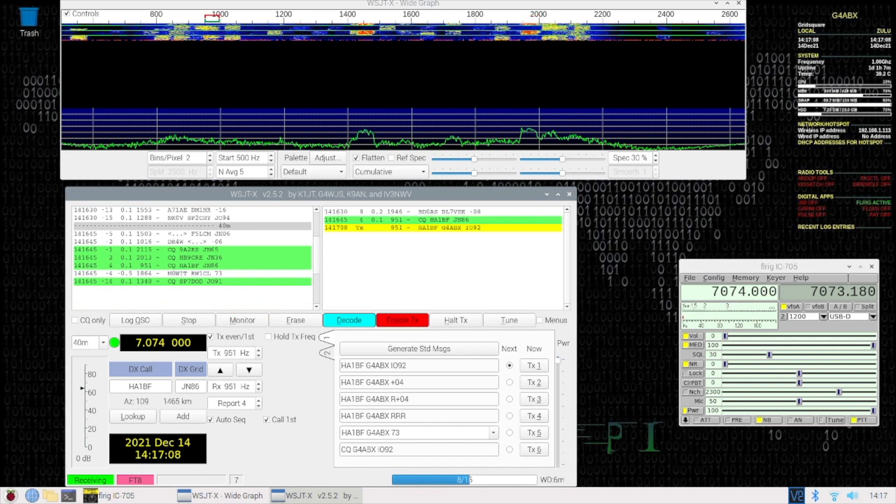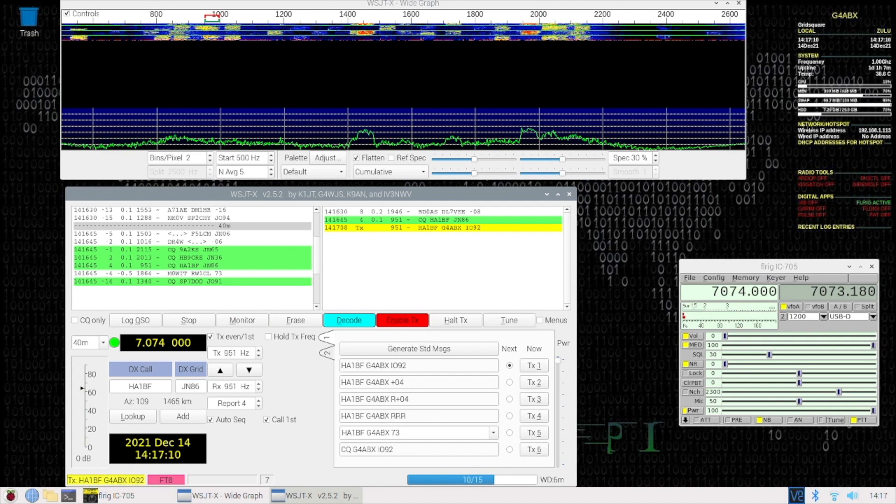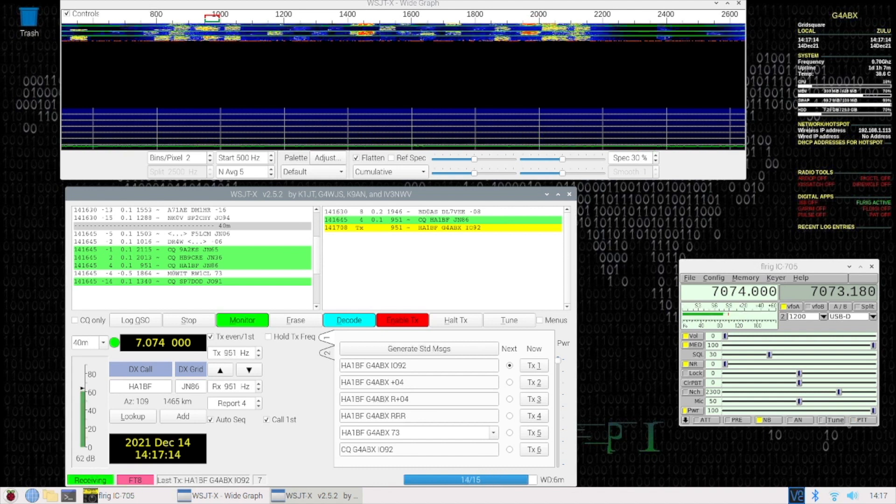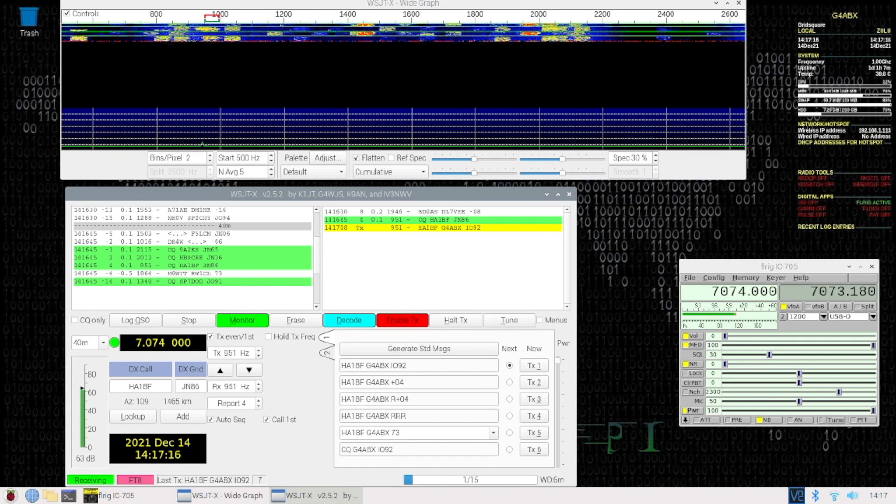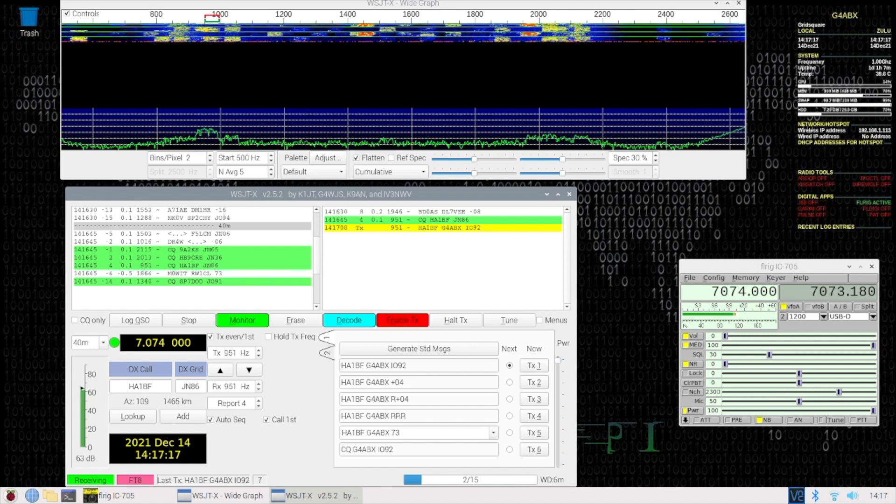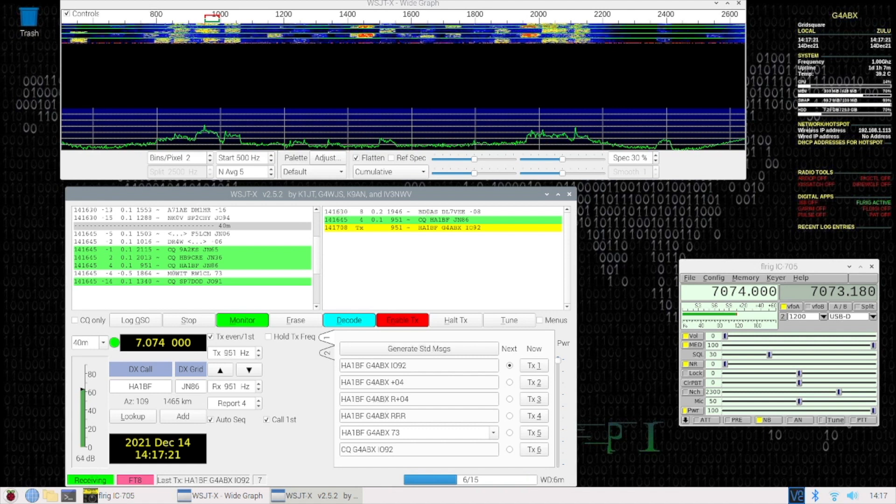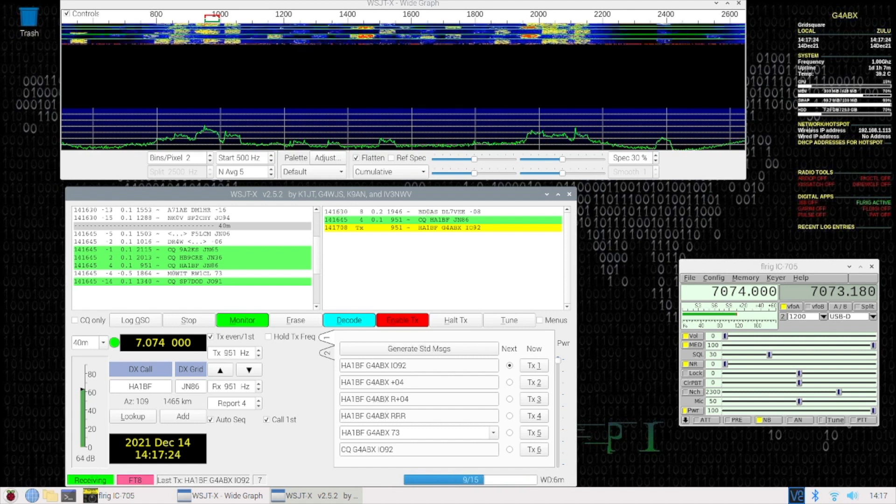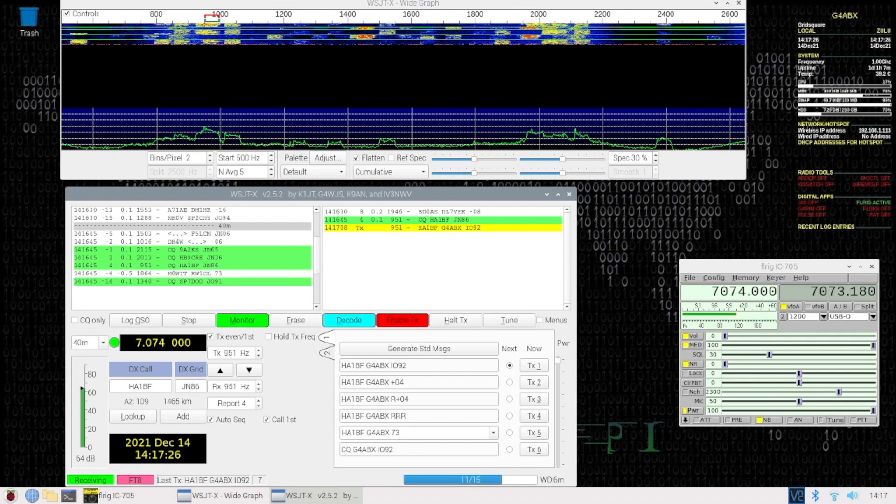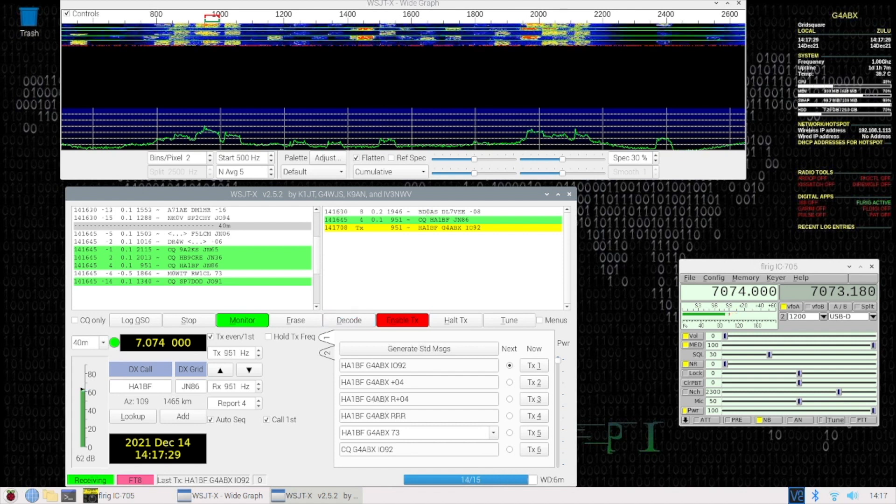And we'll see whether he comes back. It might take a few goes, but we'll see if he comes back. As I say, we're running 10 watts, barefoot as it were, from the IC705. He may come back, he may not. It just depends whether time and the gods smile on us.